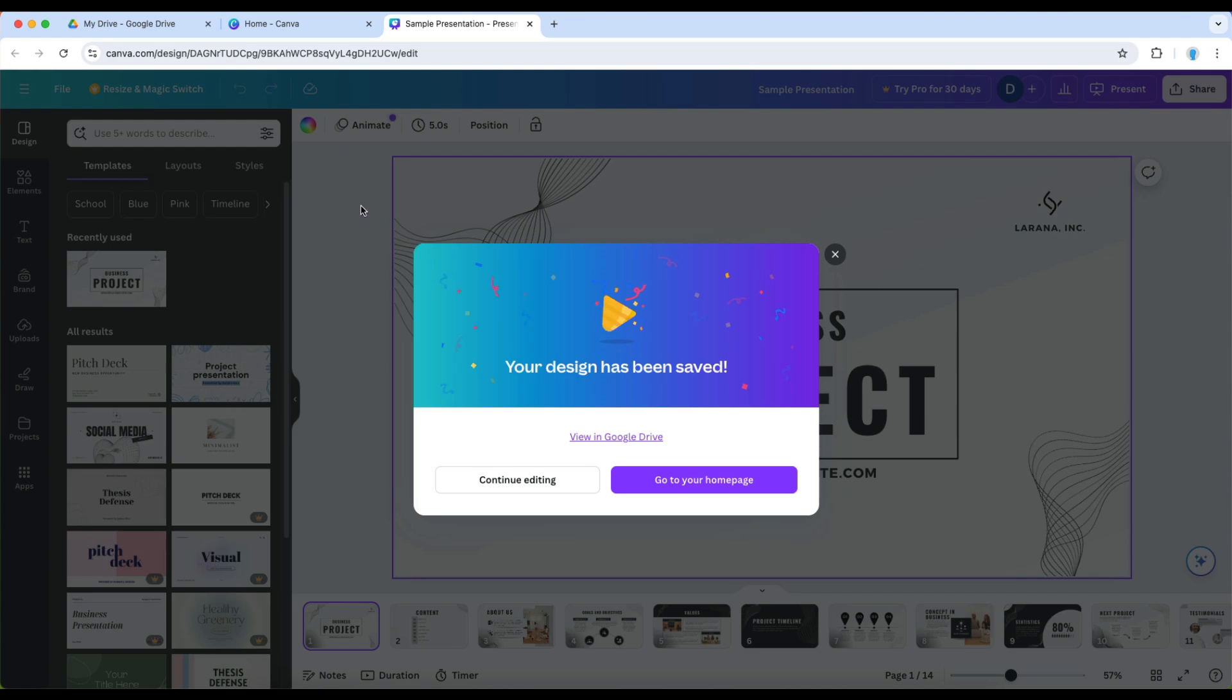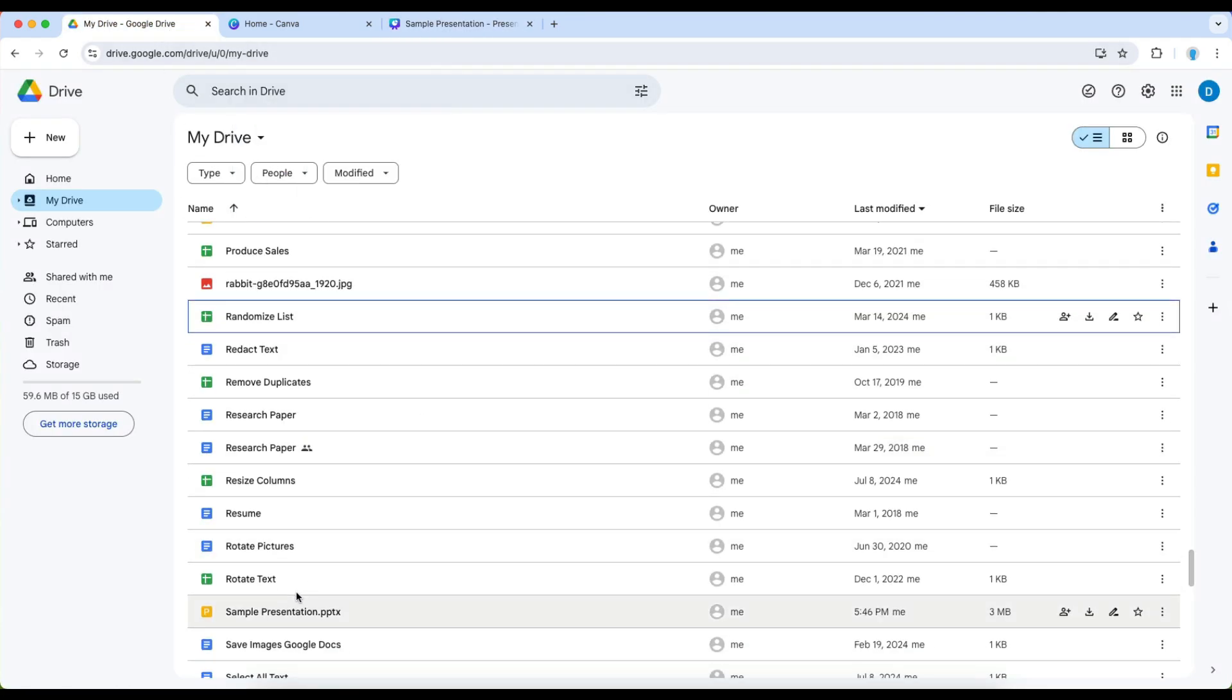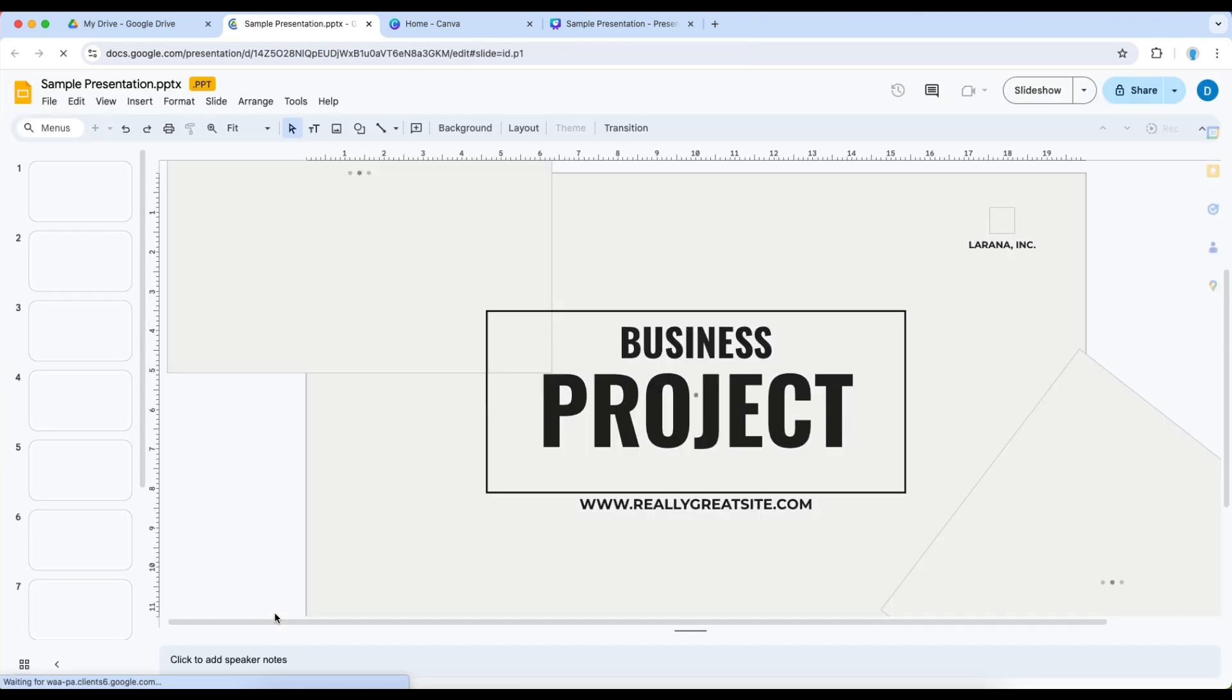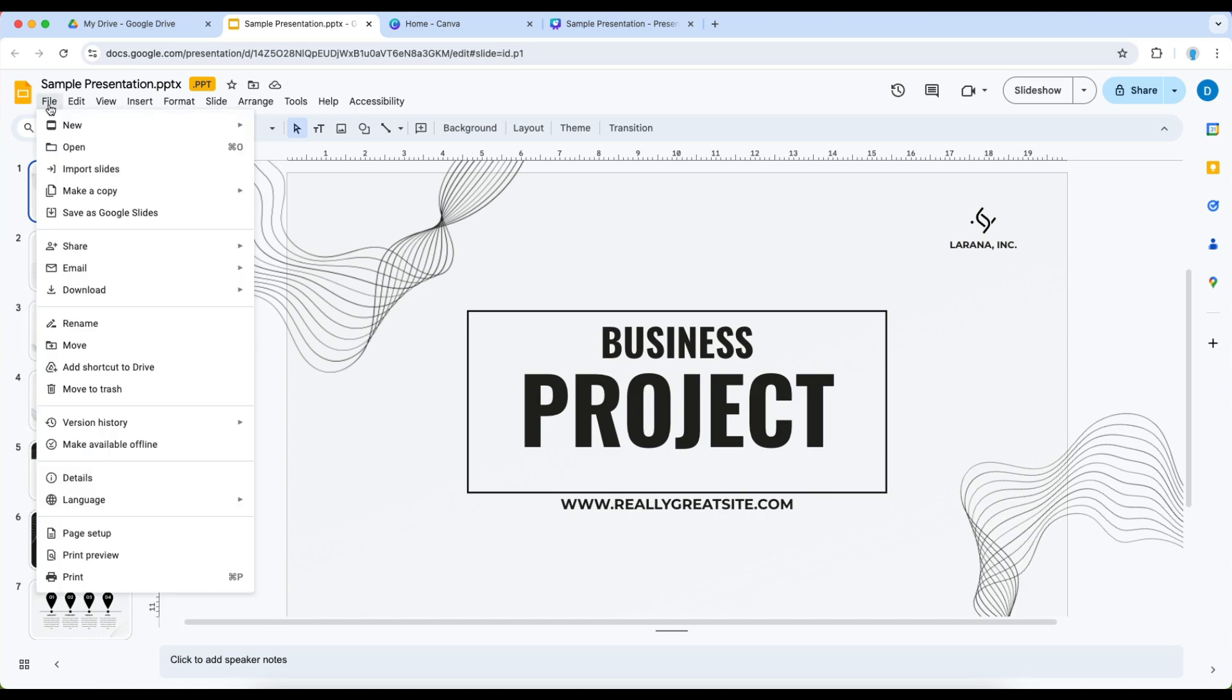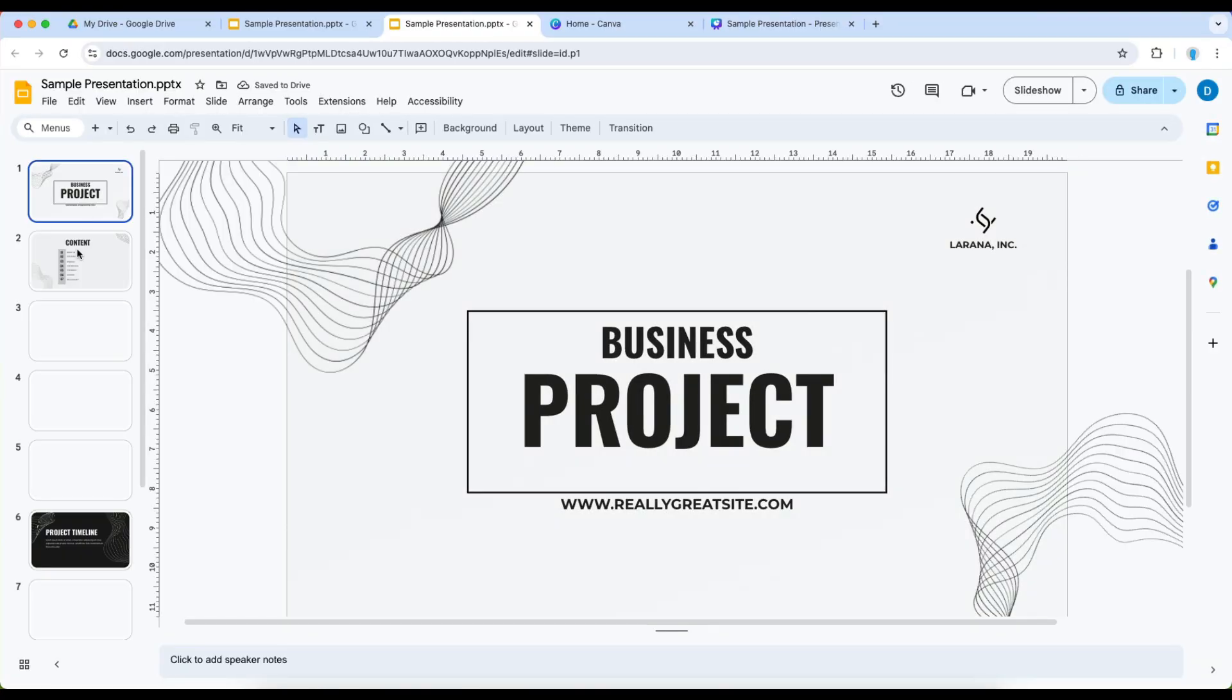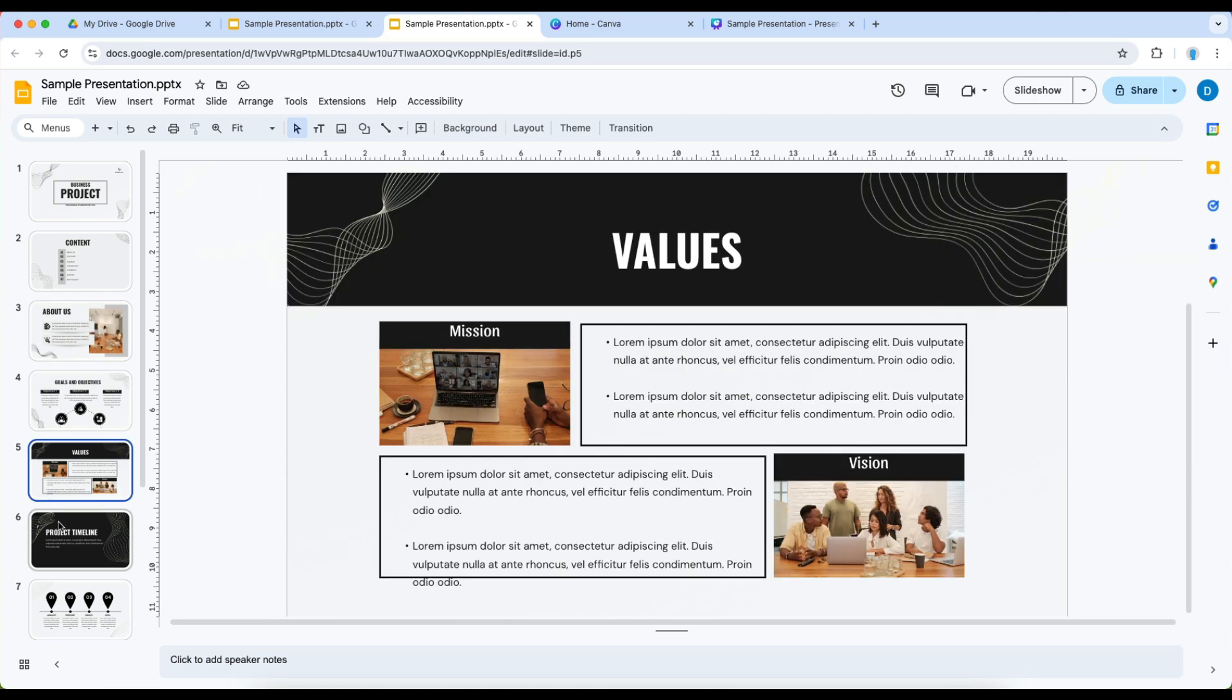Now that this is done you can skip over to Google Drive where you will find your file which I called sample presentation. So when I double click on that it's going to open up Google Slides. Then from there I can convert the document to Google Slides format and what you do with that is you click on file then click save as Google Slides and now you have your slideshow in Google Slides format.